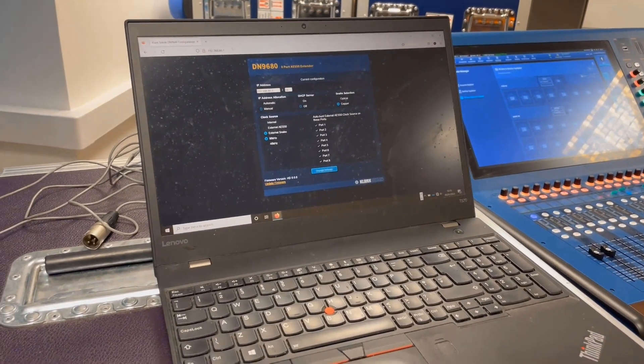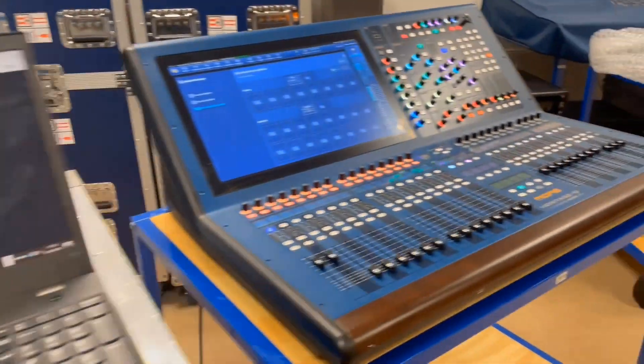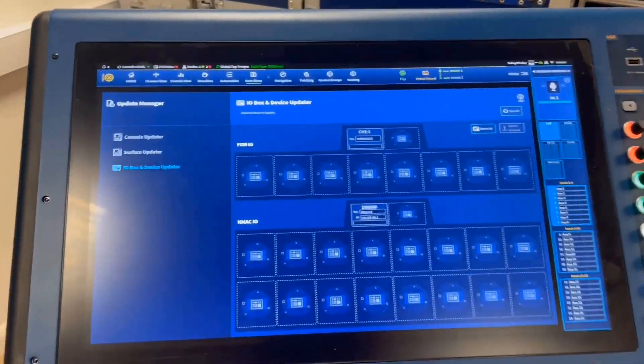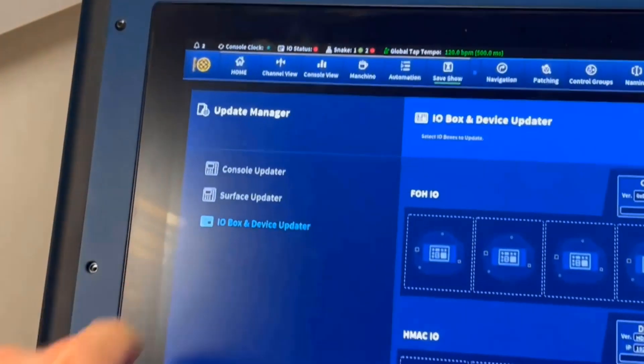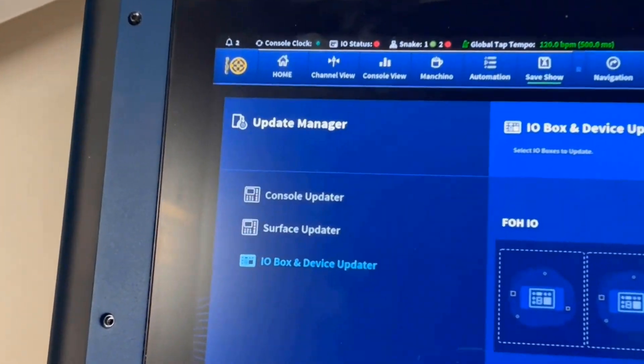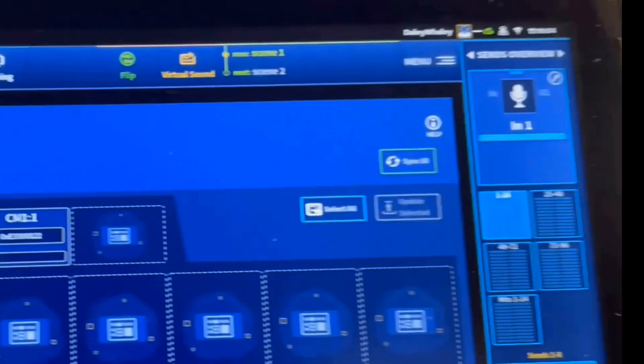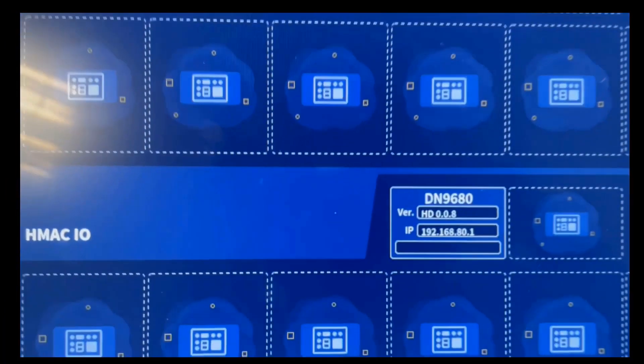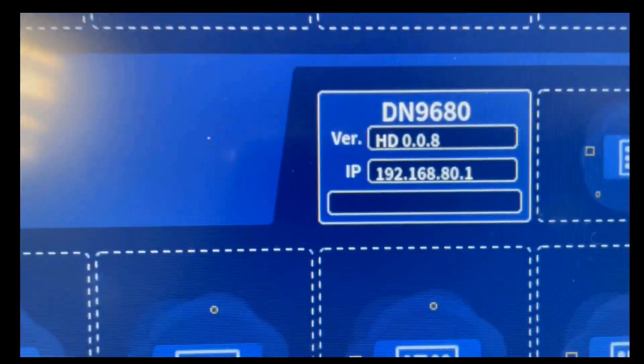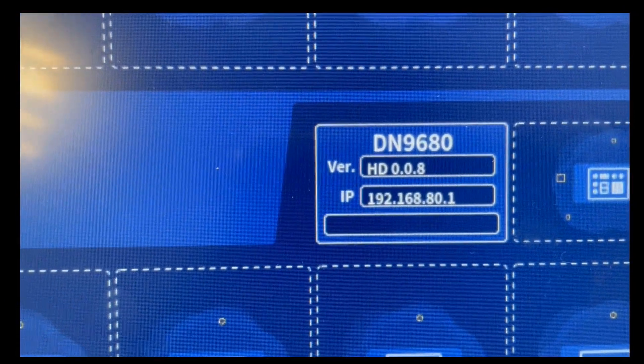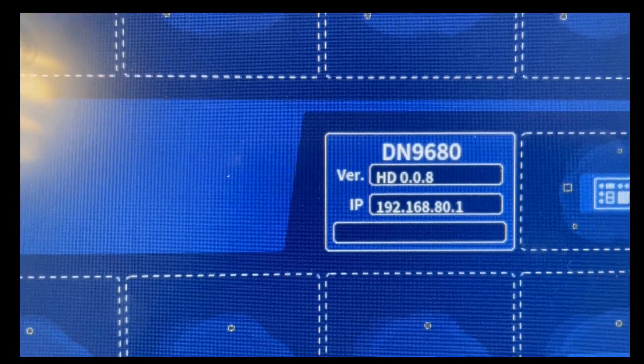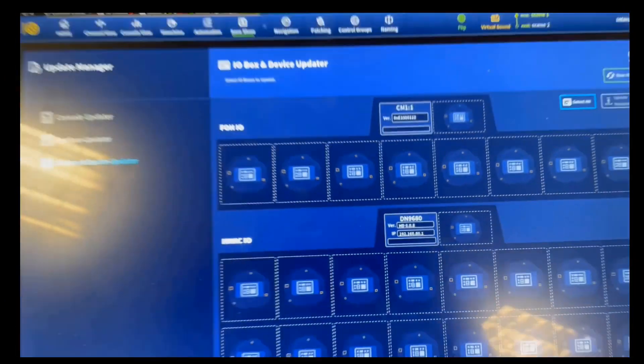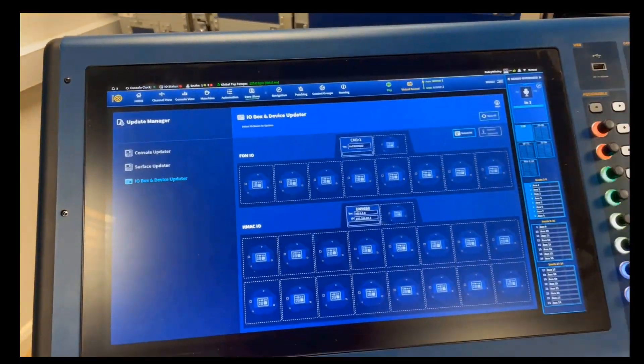From there, you can then connect it to the HD 96 IO box device updater sync IO, and it should find it. You can see that it is now on the most current 0.08 and is being seen by the HD 96.